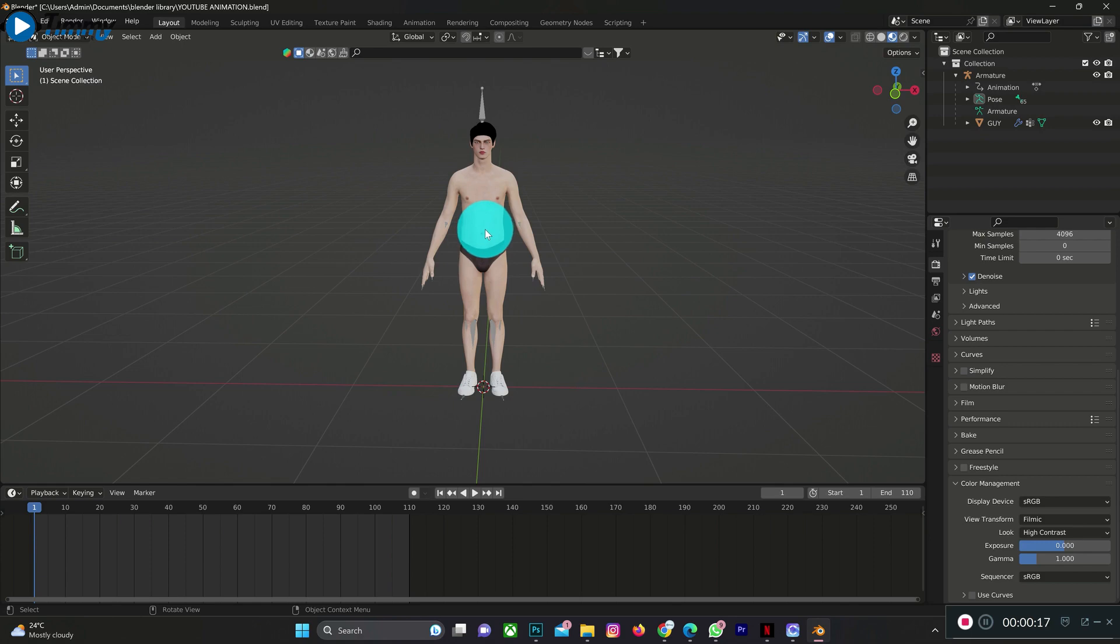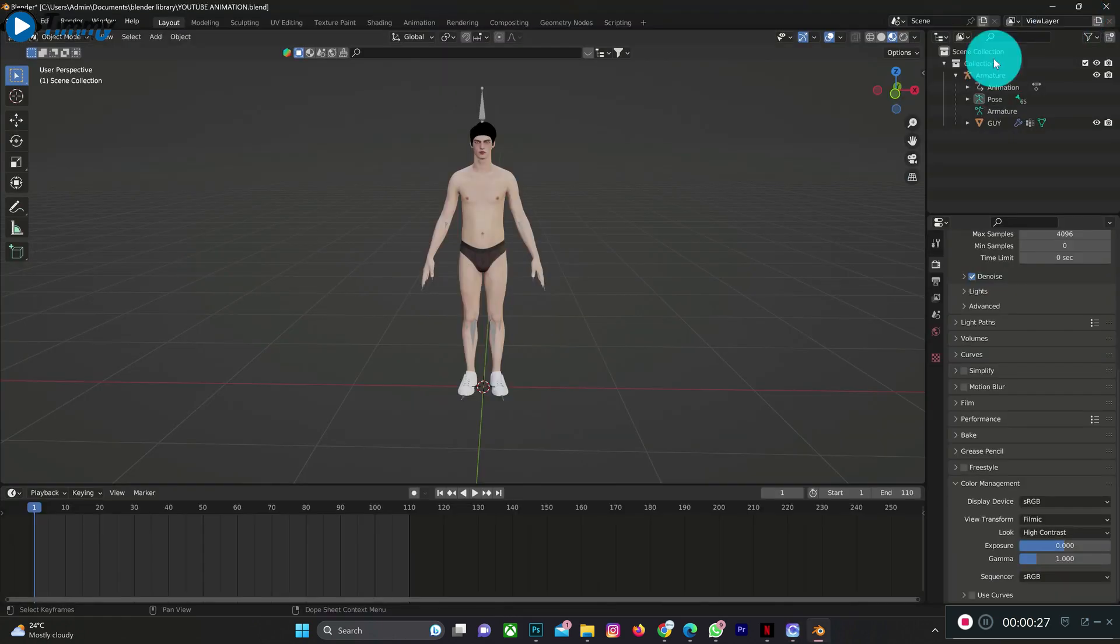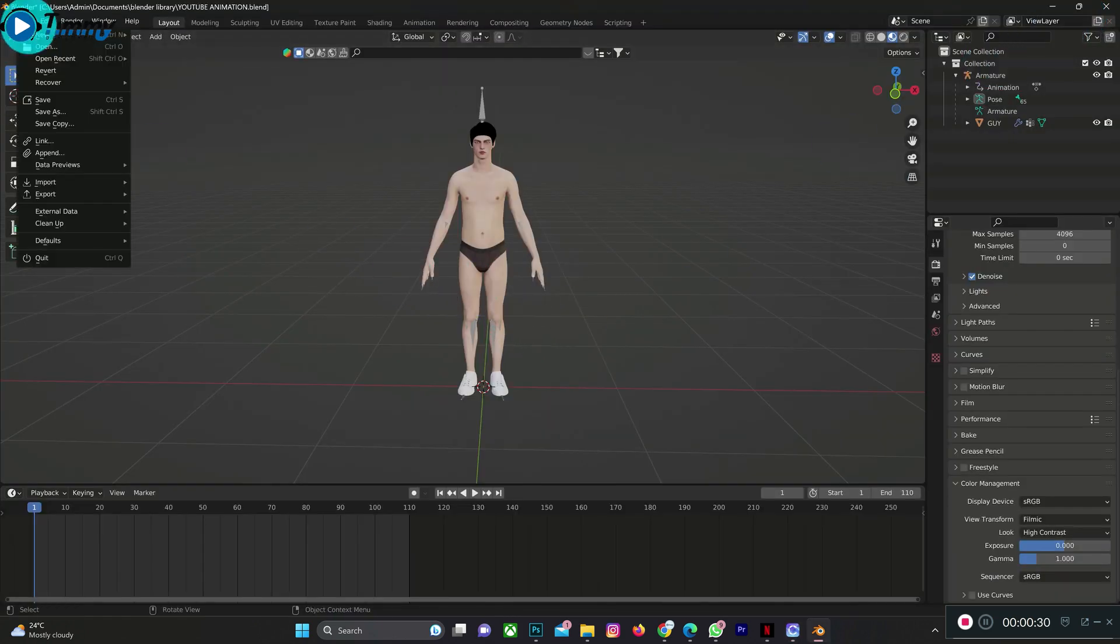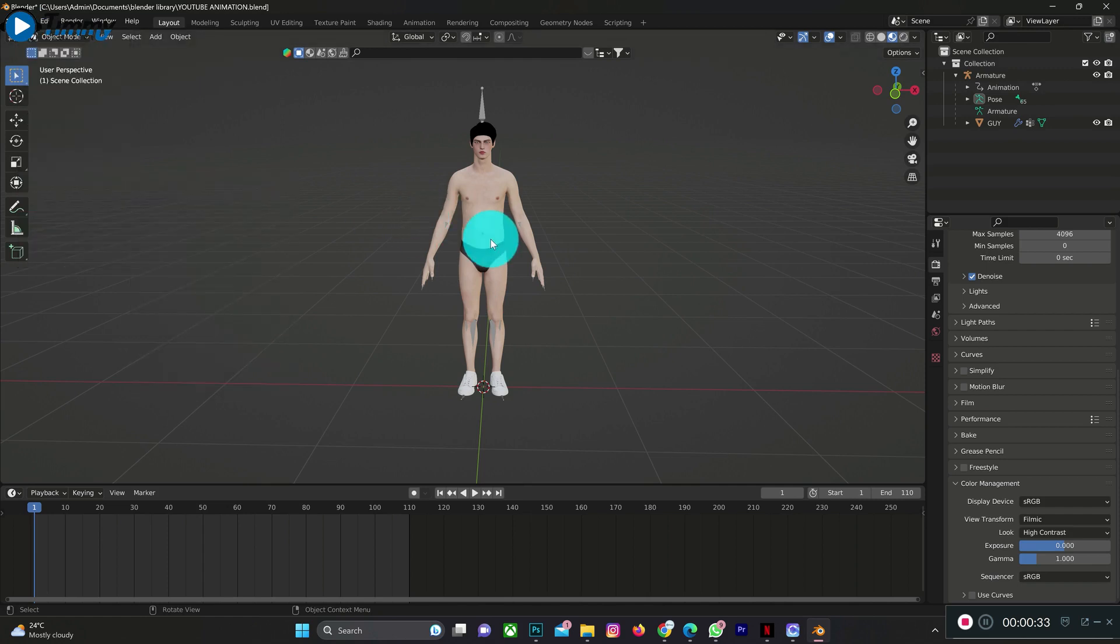But then I don't want to animate it like this. Since it is the same animation that is on Blender that is also on CLO 3D, but the difference is that the one on CLO 3D has no texture and the one on Blender has texture.